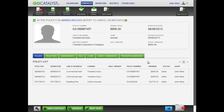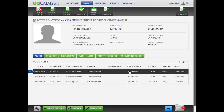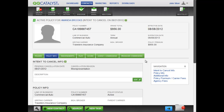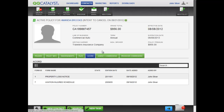Start off by selecting a policy for your customer. Click on the Accord tab to see a list of all Accord Forms that currently apply to this policy.